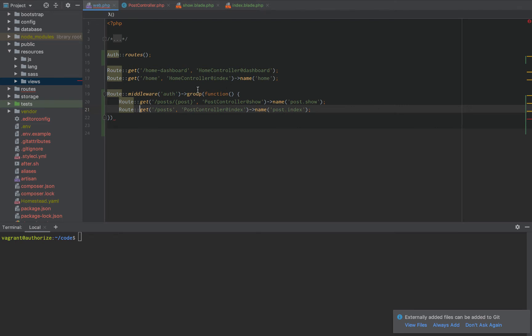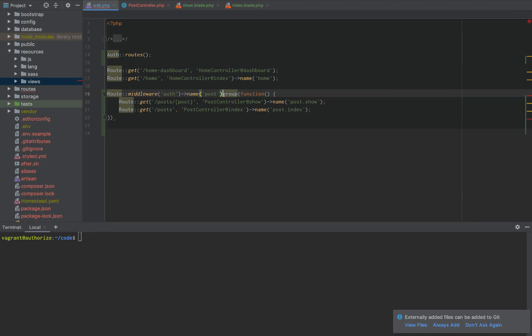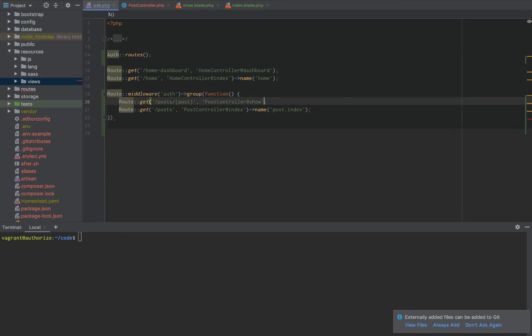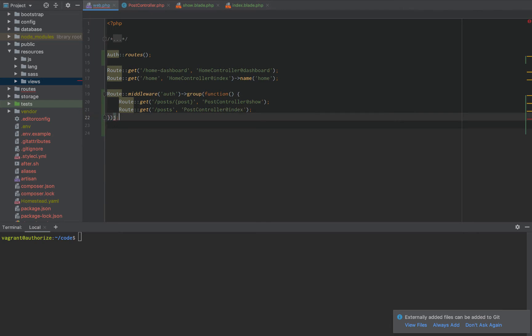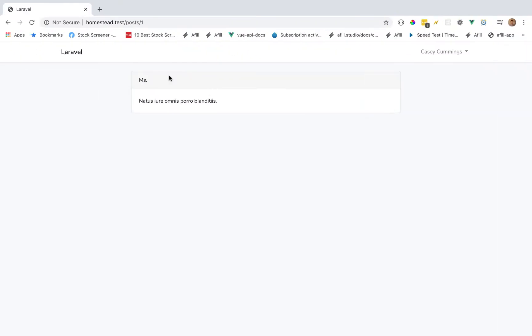We can even take that a step further. And we can even define the name as post right there. But we won't do that right now. In fact, to clean everything up, we'll get rid of these names all together. And so if we do that, then everything should work exactly as it did.